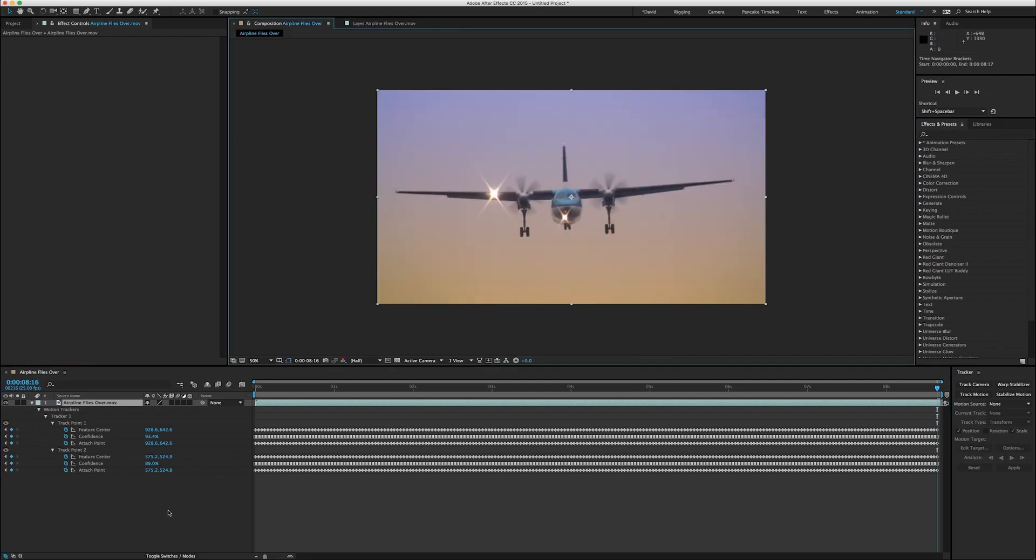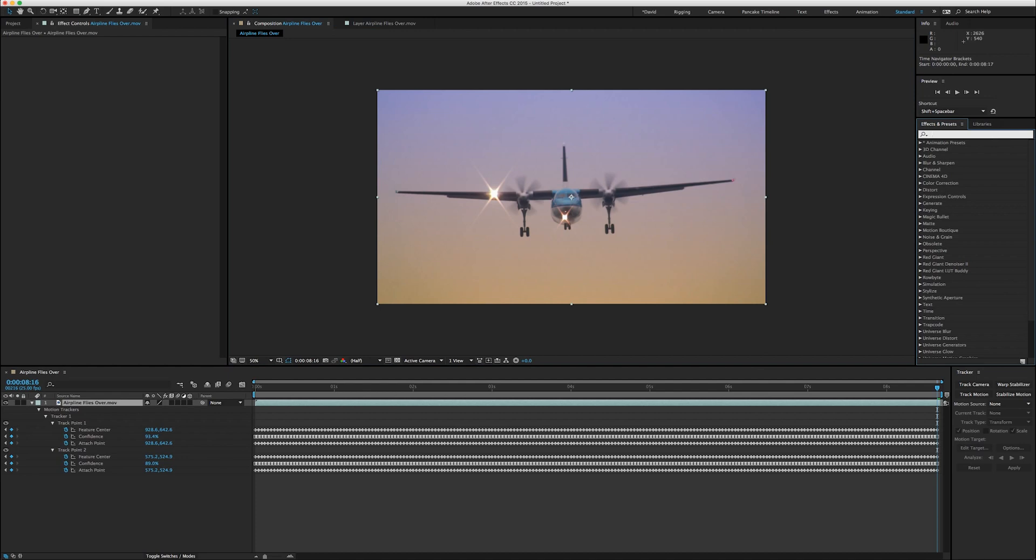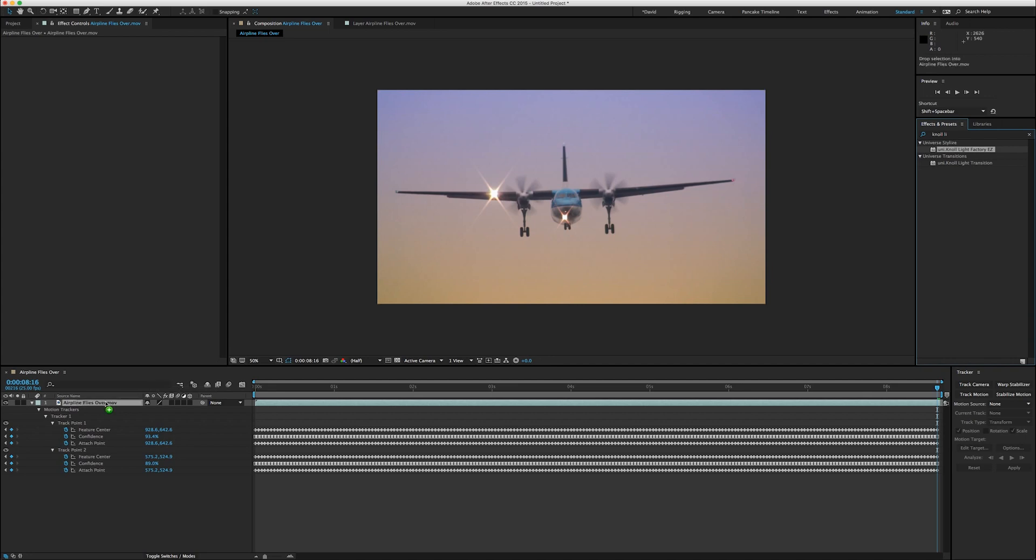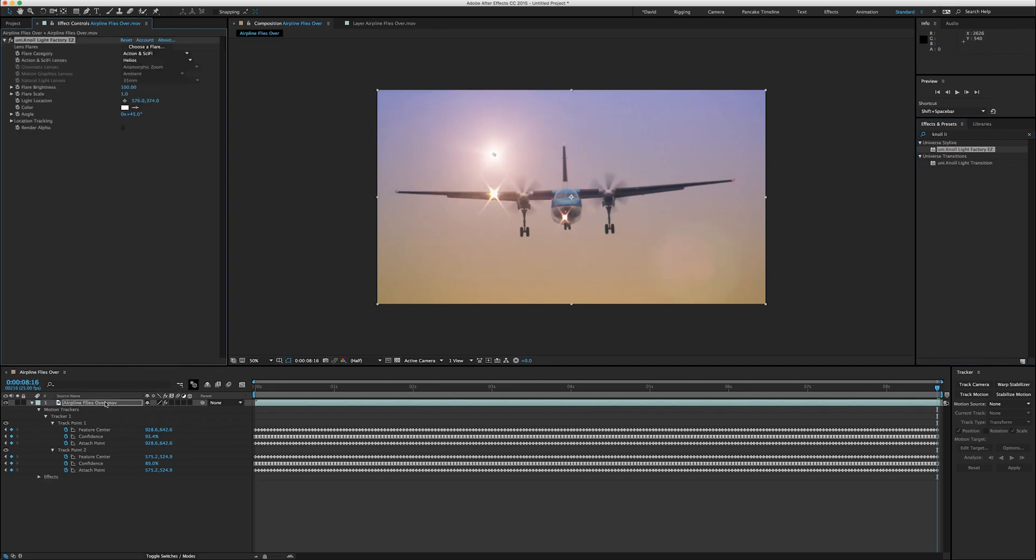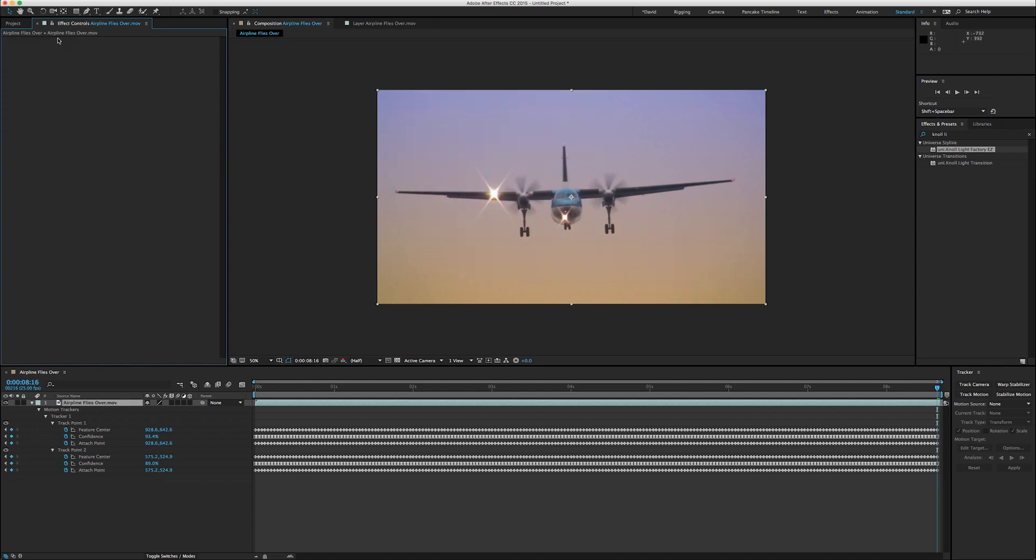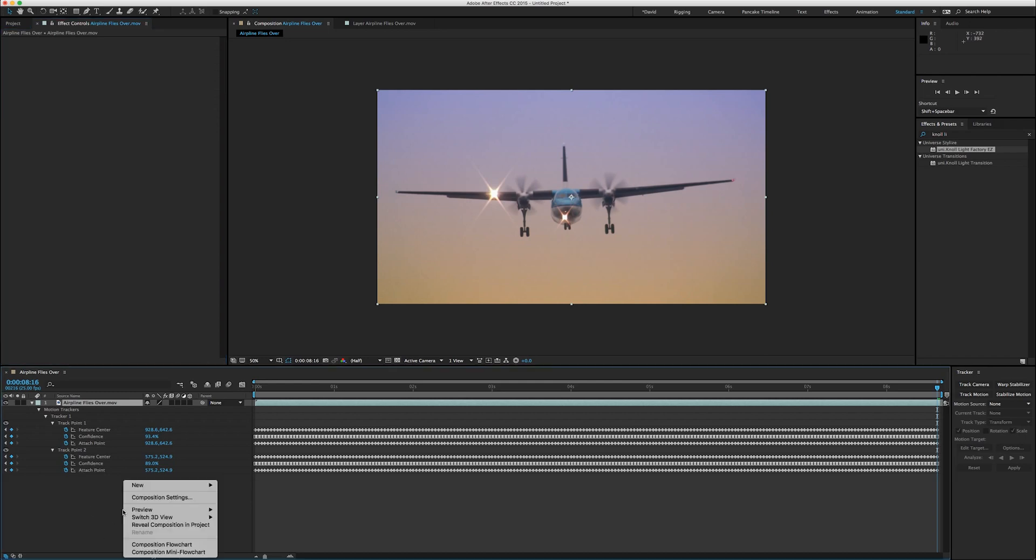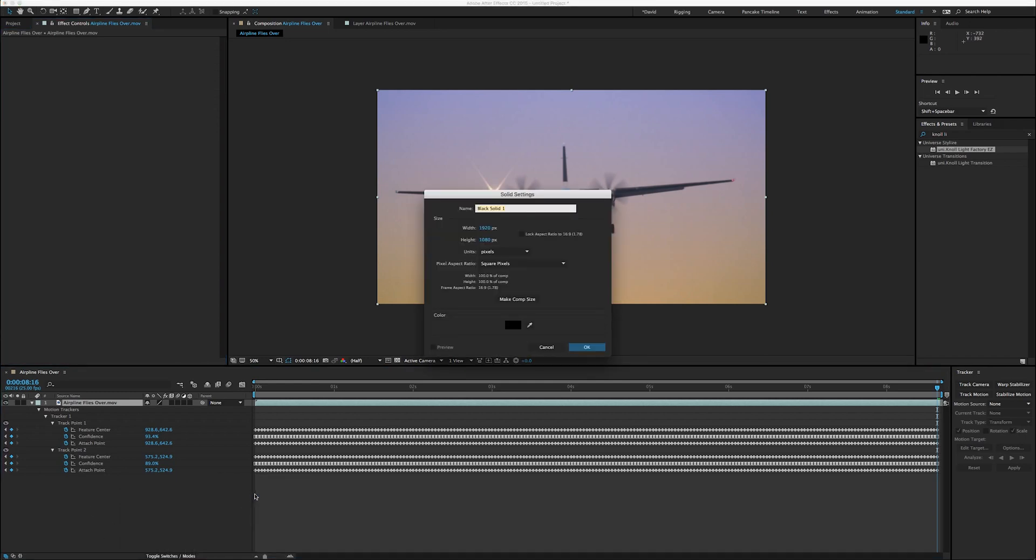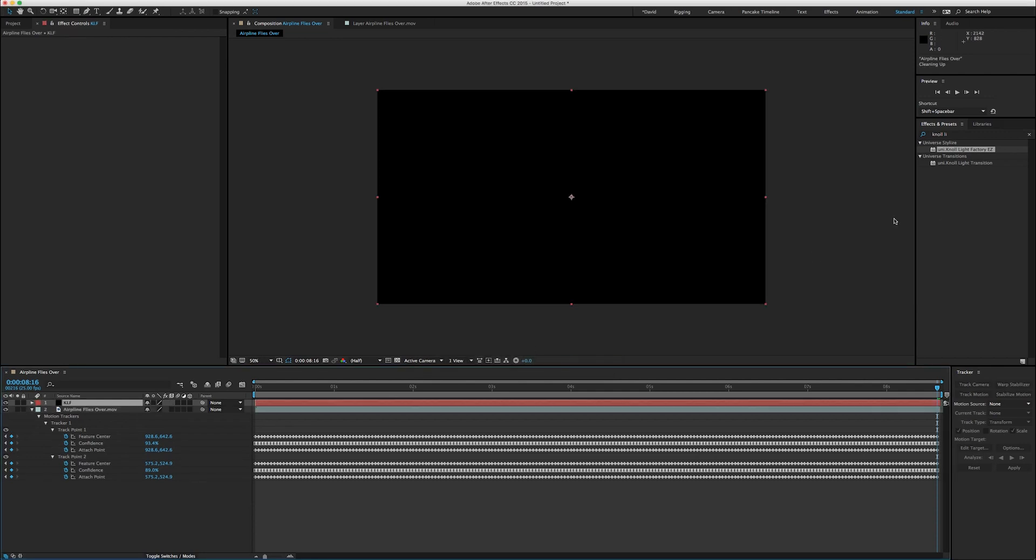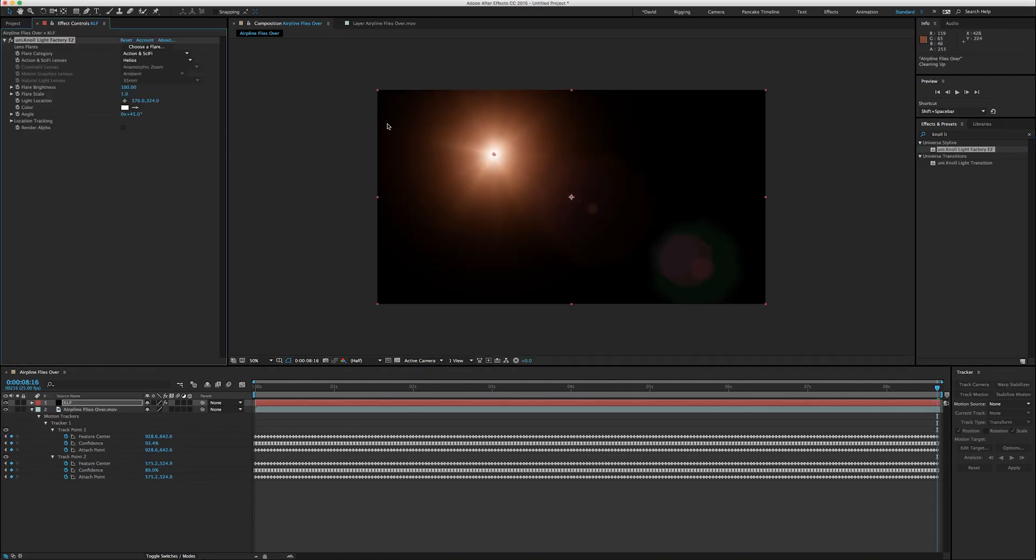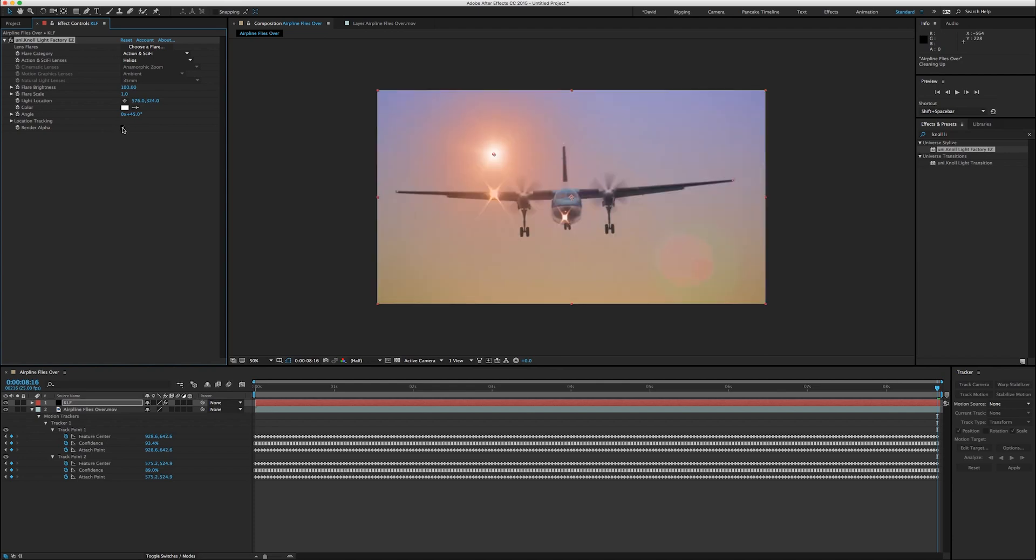And we will apply Knoll Light Factory. Now there are a couple ways to do this. We could actually apply it directly to the clip and then we can apply the tracking data directly to the effect, which is cool but less flexible. So let's go ahead and create a new solid, call it KLF for Knoll Light Factory.